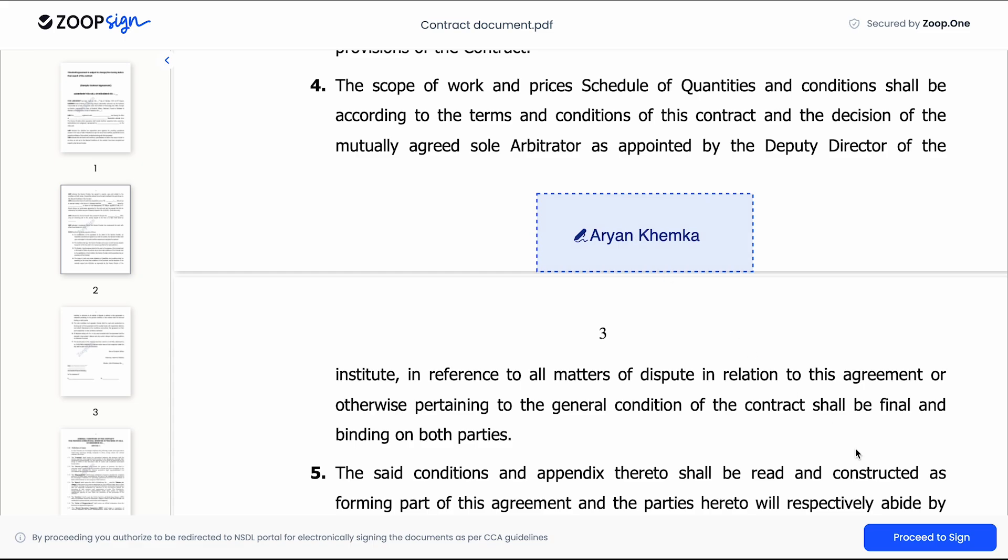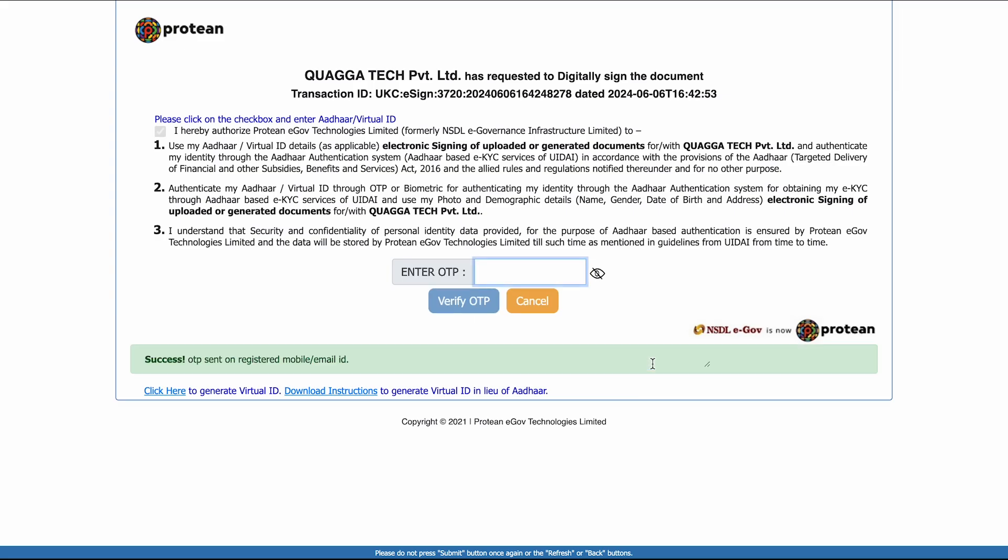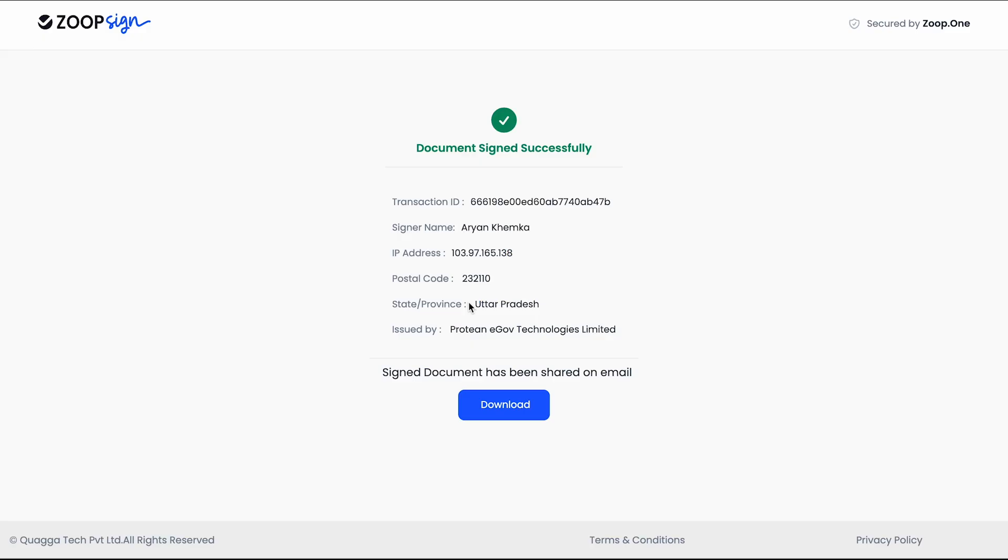Now when they click on proceed to sign, they will be redirected to the other screen. So this is the screen that they have been redirected to. Because the method of signing here was Aadhaar eSign, so I will click on this check box. And because I have already added my Aadhaar number here, I can just click on send OTP. And now I will get an OTP which is linked to my Aadhaar number. I have added the OTP. Now I will click on verify OTP.